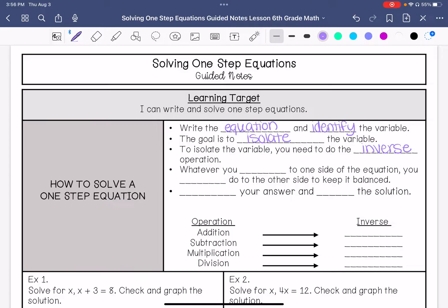For example, if x is being added to 5, you are going to subtract 5 to get x by itself. Whatever you do to one side, you must do to the other to keep that equation balanced on both sides.